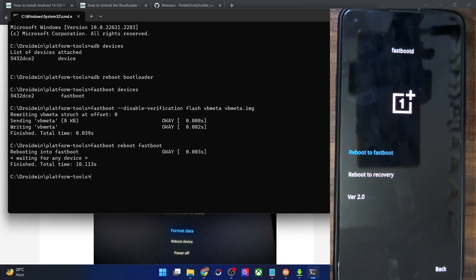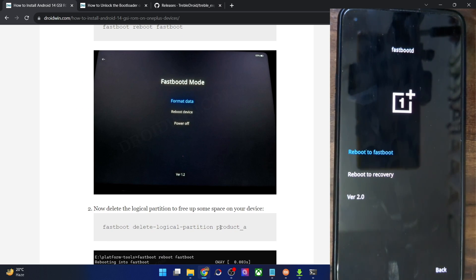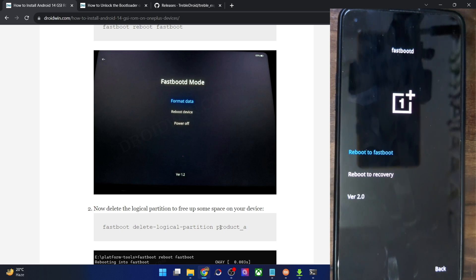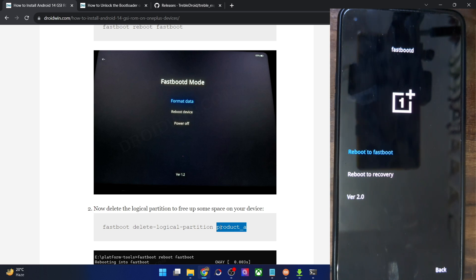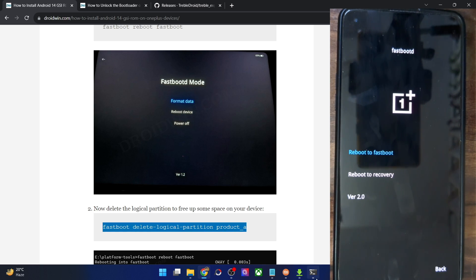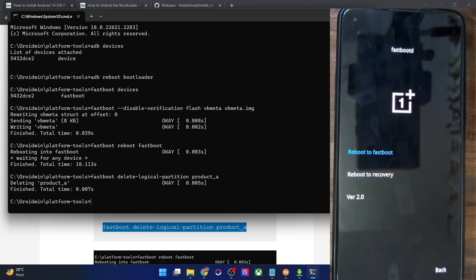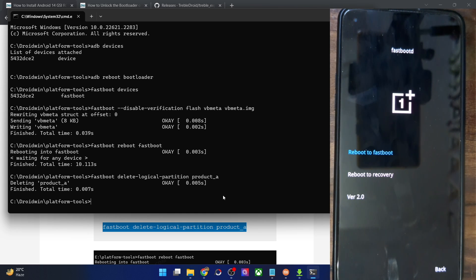Now that you are in fastbootd mode, you will have to delete the product partition. The system partition doesn't have enough space to flash the GSI ROM since the GSI is a system partition file and the existing system partition is insufficient. Copy the delete partition command, paste it in the CMD window, and hit Enter — the partition will now be removed.